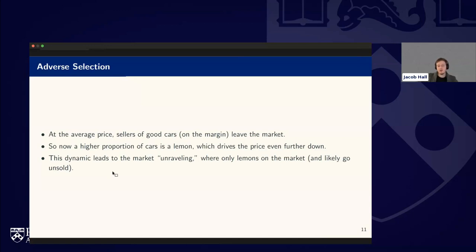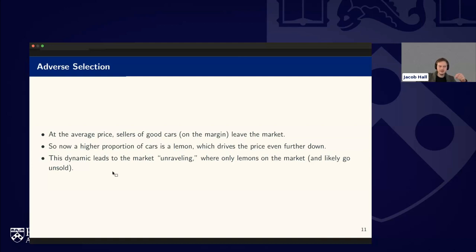Now a higher proportion of cars on the market are lemons, which drives the price down even further. The lower price causes more sellers of good cars to leave, which raises the lemon proportion again, driving the price down further — and the whole market unravels. The price falls further, more sellers leave, and eventually only lemons remain on the market and they'll likely go unsold. The whole market collapses into junk.